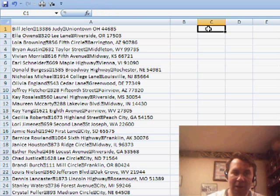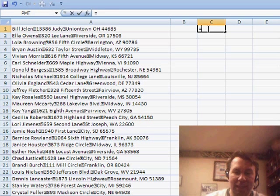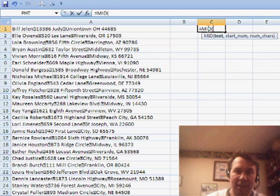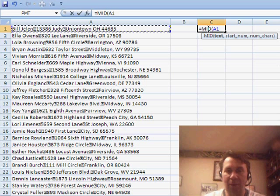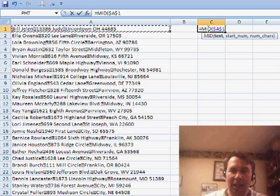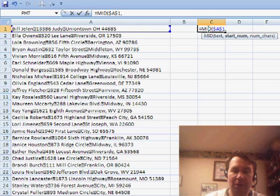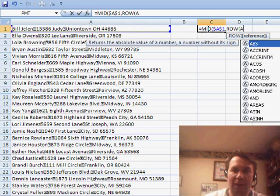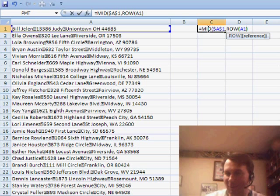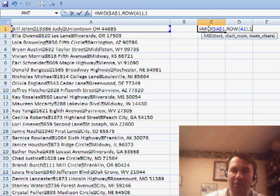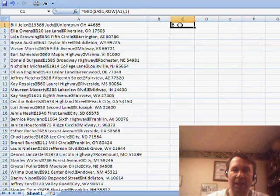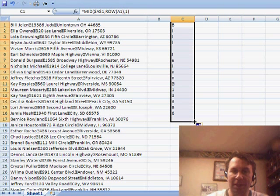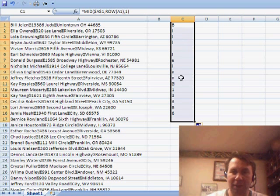And so I always attack it this way. I say I want the equal MID of this cell. Press the F4 key. And then where do I want to start? I want to start at the row of A1. That's a great way of typing 1 for a length of 1. And when I copy that down, I'm going to get all of the letters from the cell one at a time. So there's Bill, Jelen, right there. That's the character.